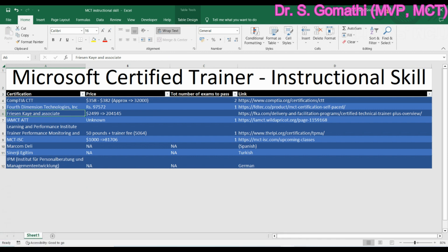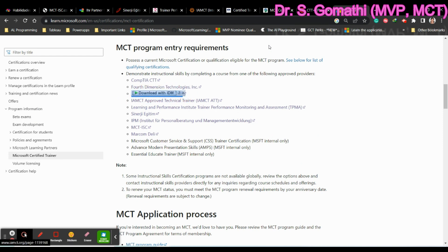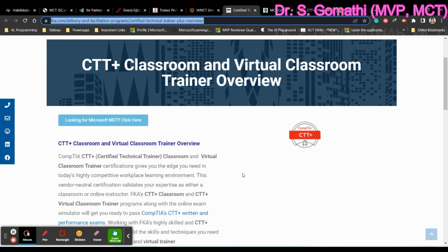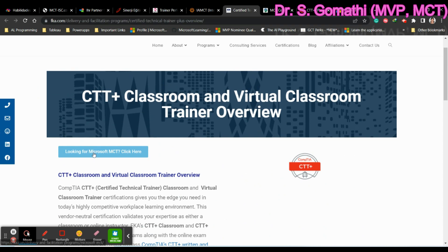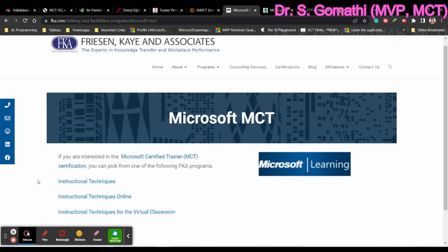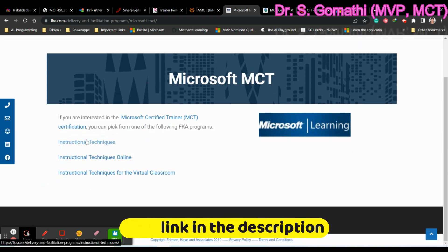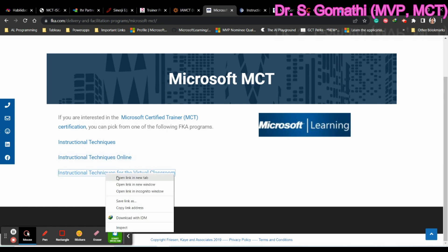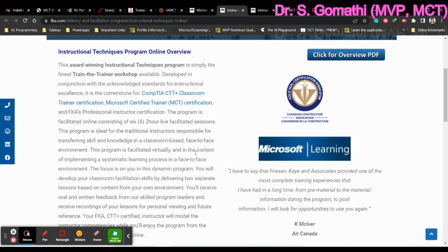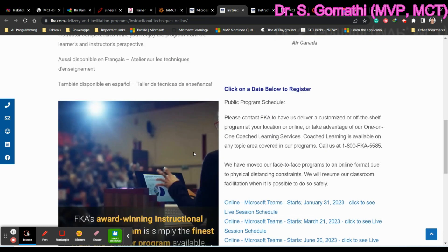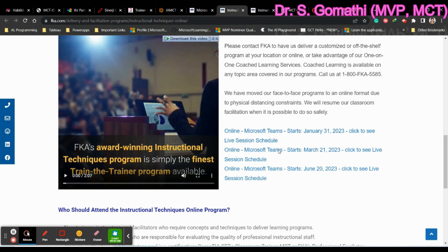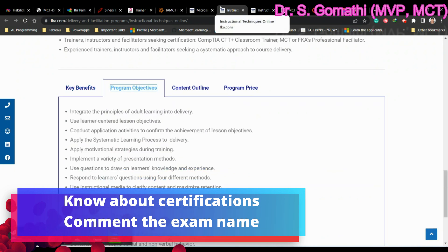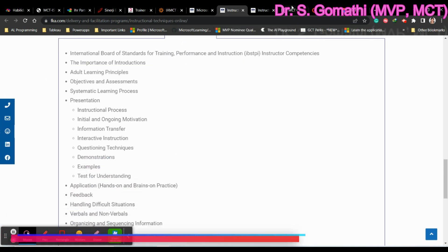The next certification is Friesen Kaye and Associates. Clicking that link takes you to their page. They are also offering the CompTIA CTT+ exam pathway. If you look for the Microsoft MCT link and click it, you'll see two or three options: Instructional Technique (currently not available face-to-face), Instructional Technique Online, and Instructional Technique Virtual Classroom. They provide CompTIA CTT+ exam preparation along with online live scheduled sessions via Microsoft Teams.